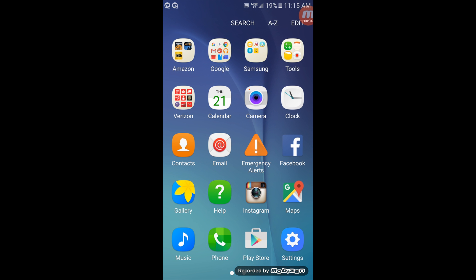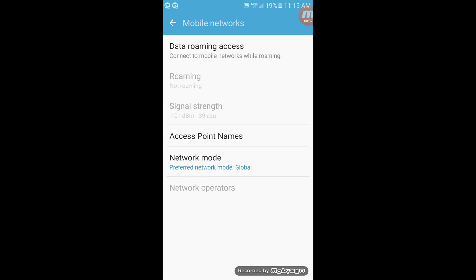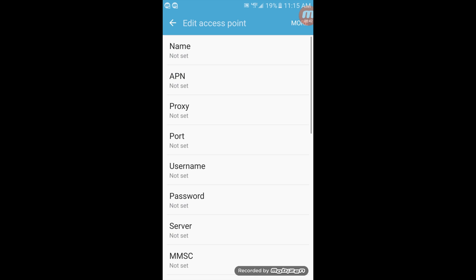Open up apps, click on settings, mobile networks, access point names, and from here click add.